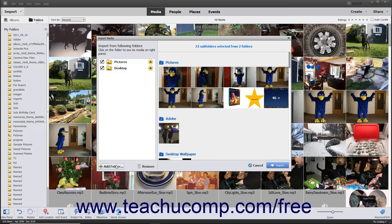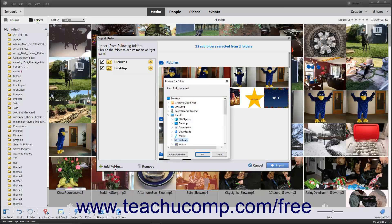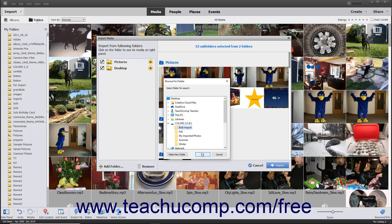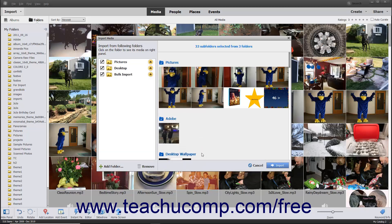In Windows, folders that are added to this list are also set as Watch folders by default. This notifies you whenever new files are added to this folder.